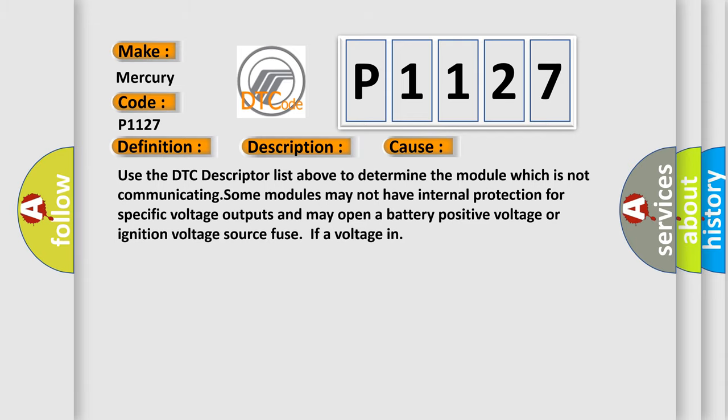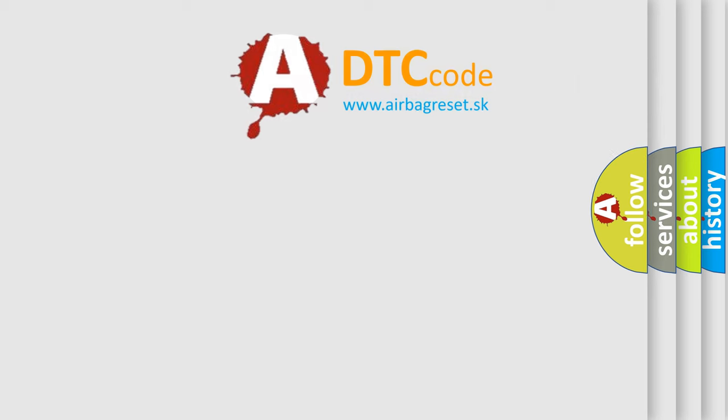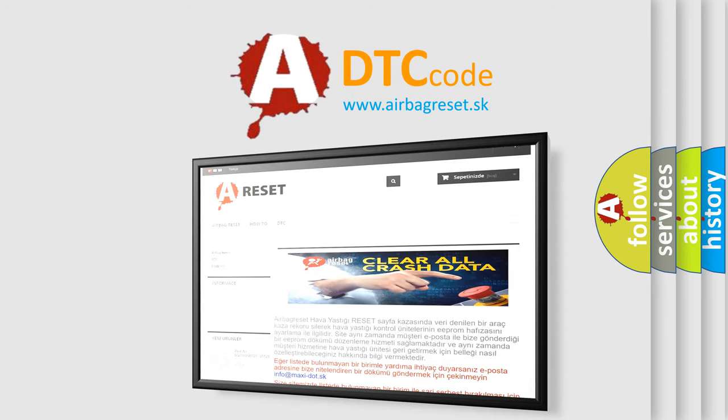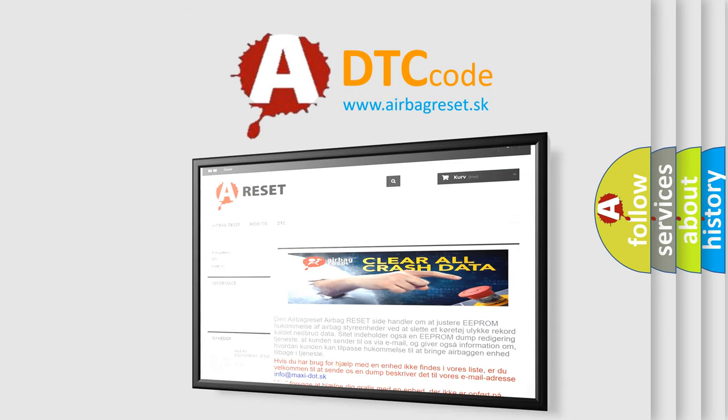The Airbag Reset website aims to provide information in 52 languages. Thank you for your attention and stay tuned for the next video.